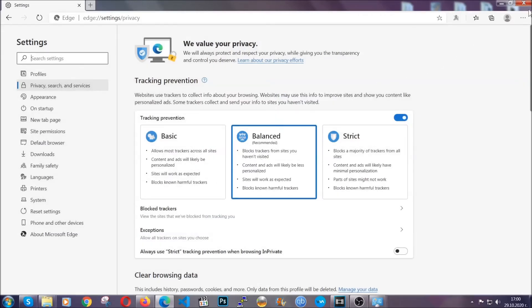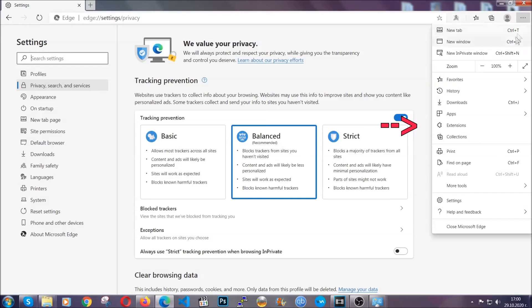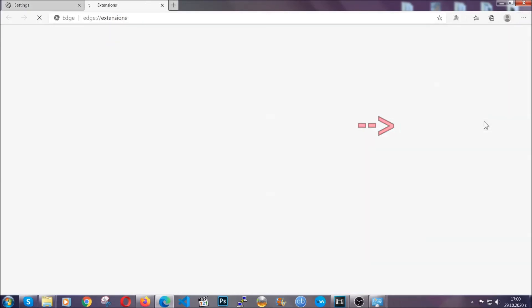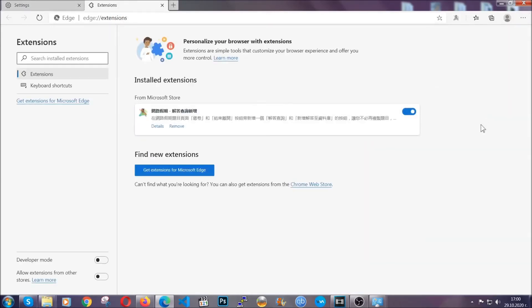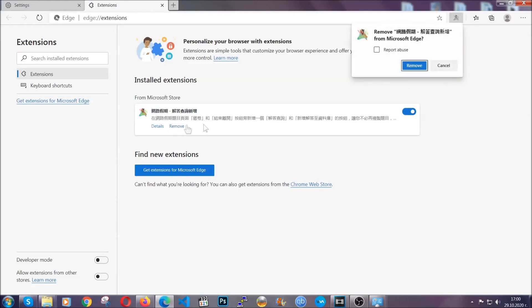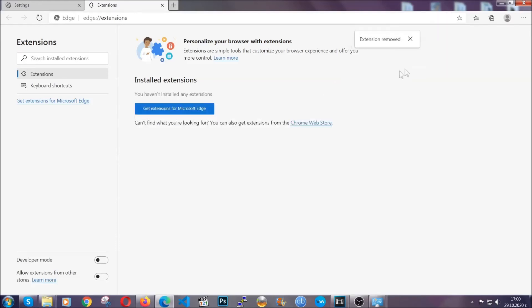And when it's done, you're going to clear off any extensions by again going on the right corner and clicking on extensions. This will take you to any suspicious extensions which you can detect and remove again just like Chrome by clicking on the remove button. And that's it. Now we've got Edge covered.